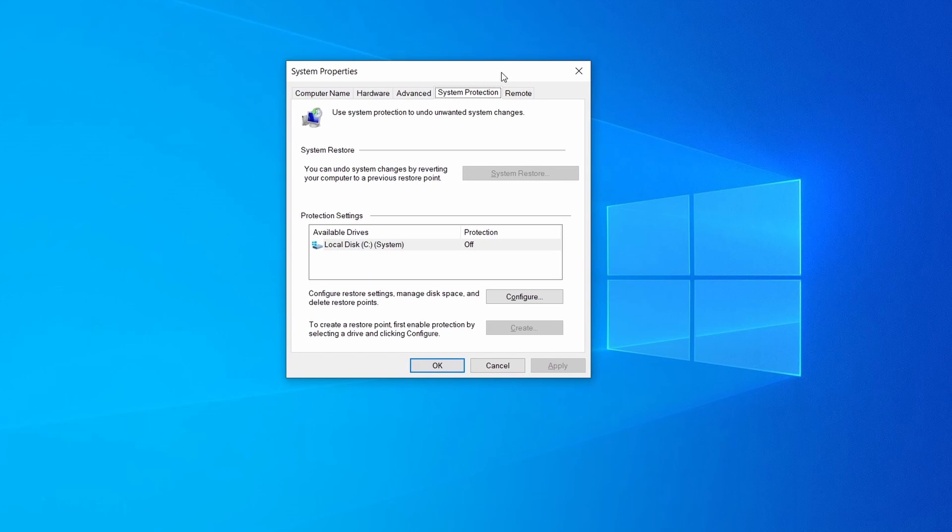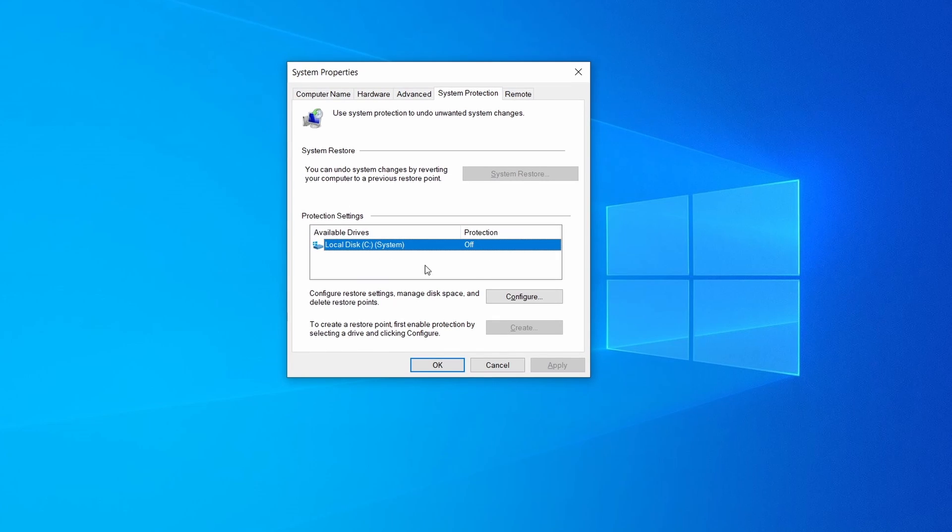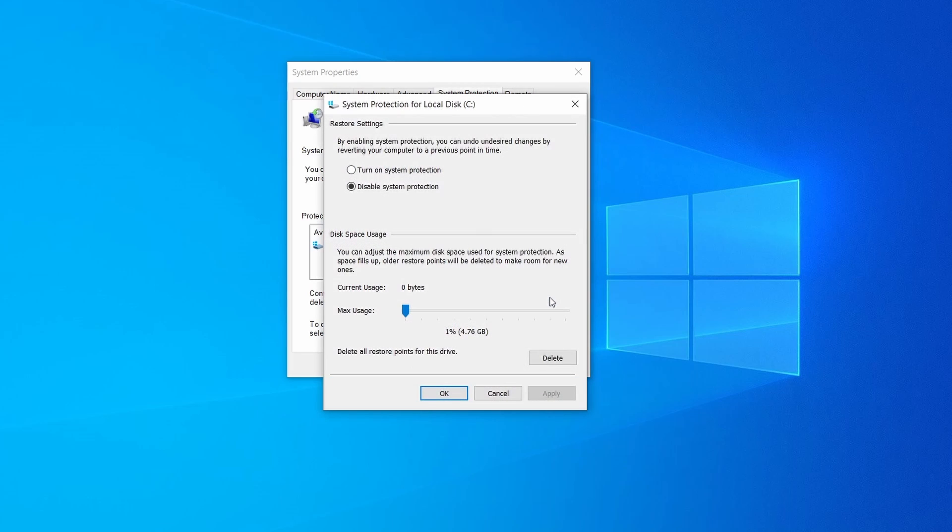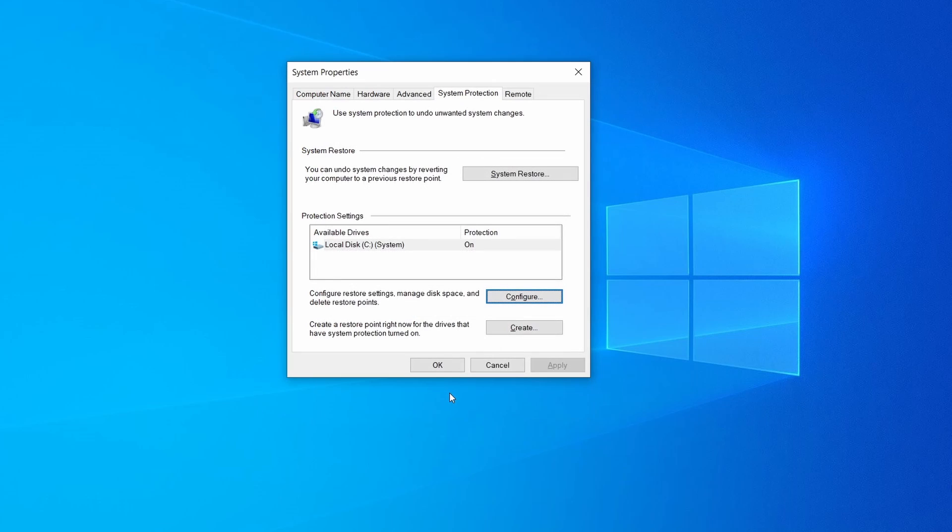Then look at the drive where Windows is installed and see if its protection is turned on. If it's currently disabled select that drive, click configure, and enable the turn on system protection option. Then allocate a couple of gigabytes of space to be used for restore points by dragging the slider to the right and click ok.